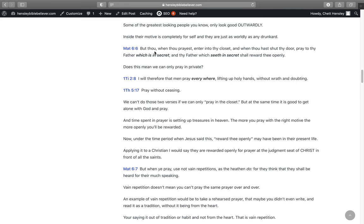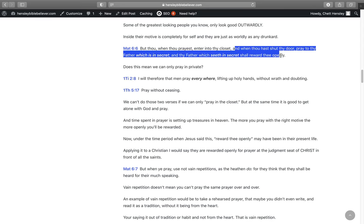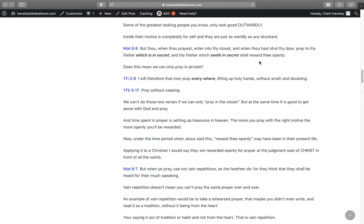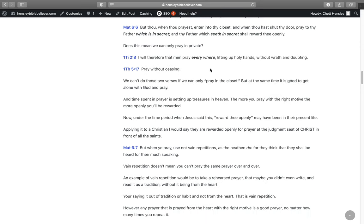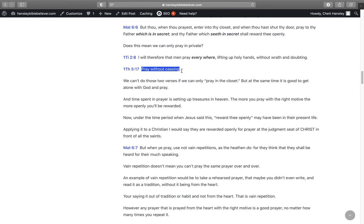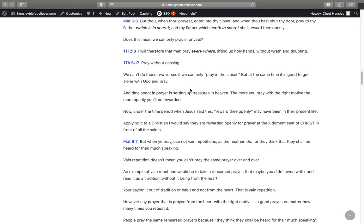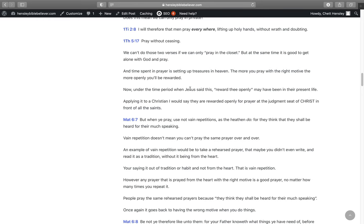That is an example of someone who is doing good works but they're still earthly minded. Everything they're doing is to be seen of men. And some of the greatest looking people you know only look good outwardly. Inside, their motive is completely for self, and they're just as worldly as any drunk. In Matthew 6:6, But thou, when thou prayest, enter into thy closet. And when thou hast shut thy door, pray to thy father which is in secret, and thy father which seeth in secret shall reward thee openly.